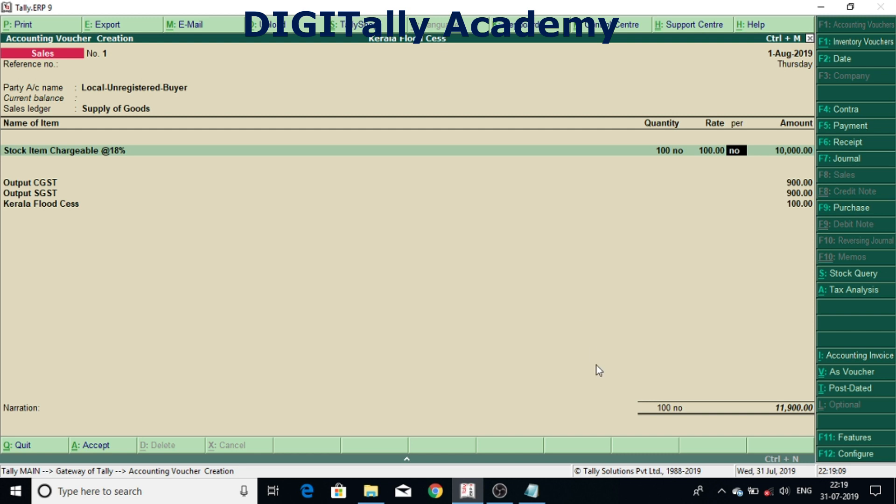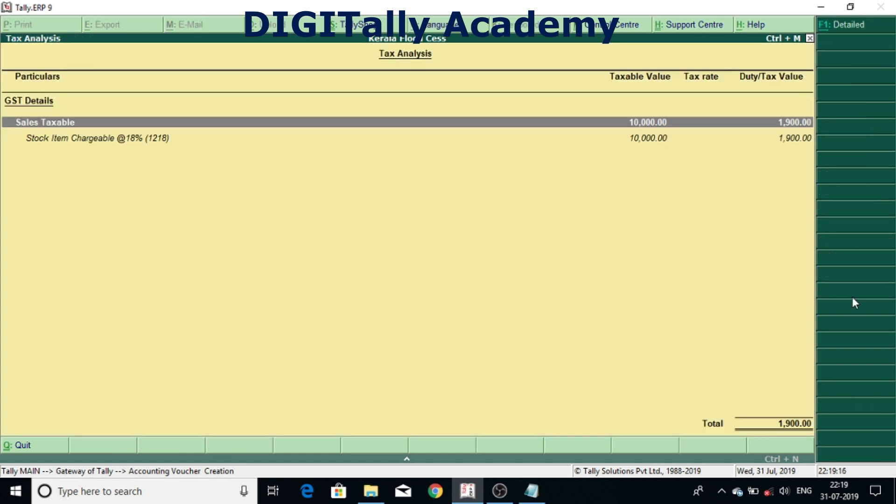Now you can see the calculations from tax analysis by clicking on tax analysis or you can press Alt A.